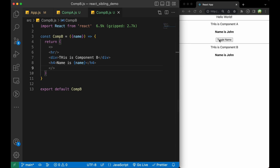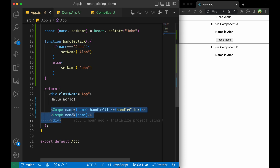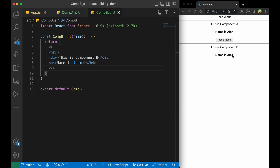When we click the toggle name button, it is updating the name in both components. How it works: clicking toggle name updates the state in the parent App.js. When App.js state is updated, it re-renders, and since the parent re-renders, both Component A and Component B also re-render, receiving the updated name value. That is the lifting up state technique for passing data between sibling components.